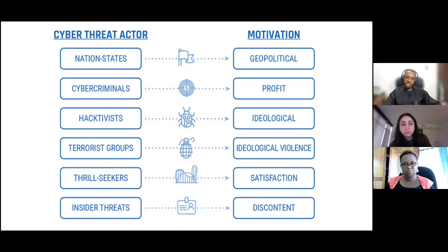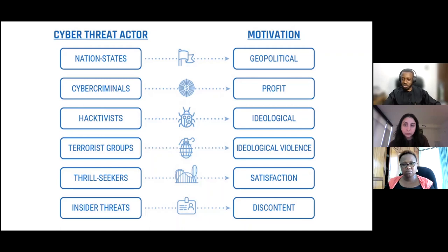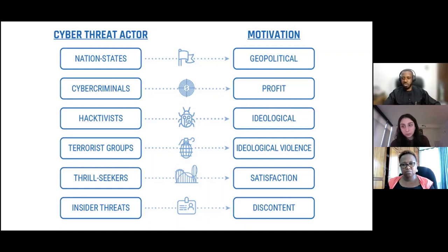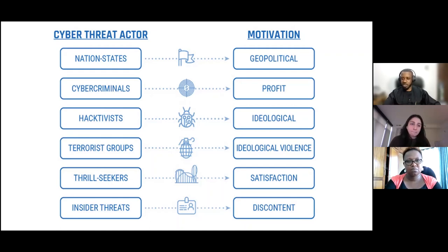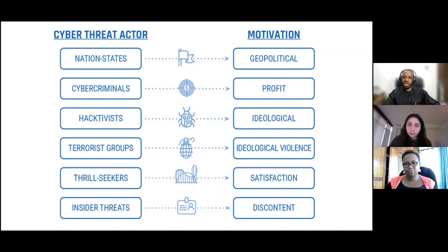Next is hacktivists — a wordplay on hacking and activists. These are people with strong beliefs about certain concepts who feel things should be done a certain way for justice or the betterment of mankind. When a government or group does something opposite to what they believe is ideal, they take action. We've seen groups attack government websites over anti-LGBTQ policies — taking them down or hijacking them to prove a point, as a form of protest, pushing for policy changes.